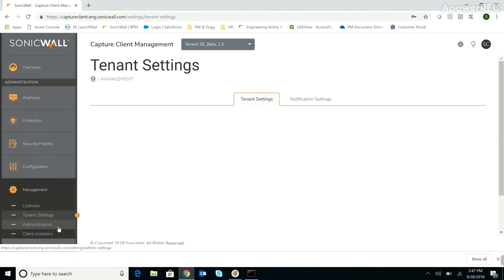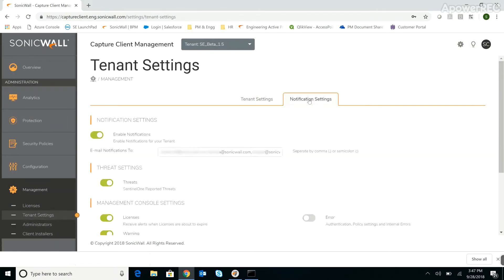Capture Client also supports email notification for a variety of events, including threats, admin activity (which is useful for auditing purposes), and device activity (which can be used to troubleshoot client operations). Notification emails are near real-time, so admins are freed up to perform other duties but can still take immediate action upon receiving an email.